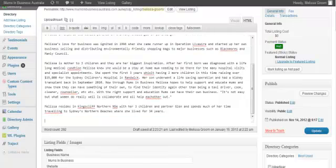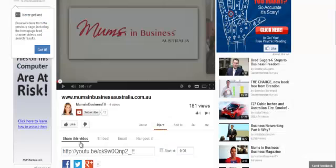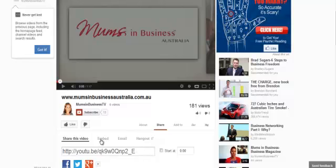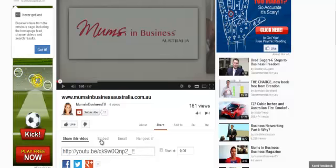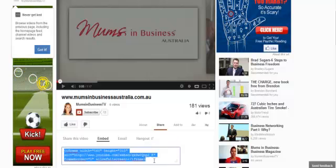Now at the same time I want you to open up your YouTube channel and where it says share underneath your video here. This is the link you normally use to share on Facebook, Twitter or Google+. Click embed.